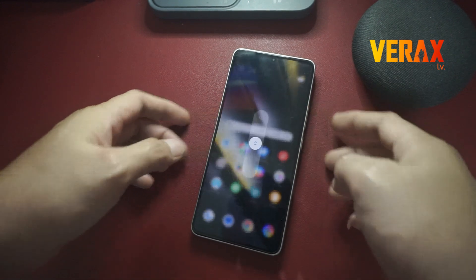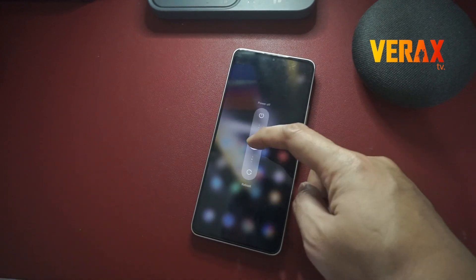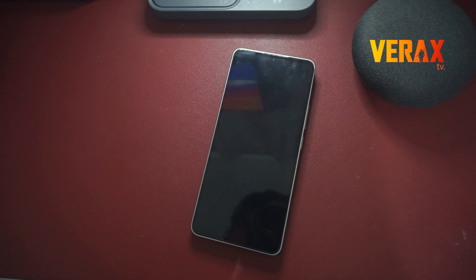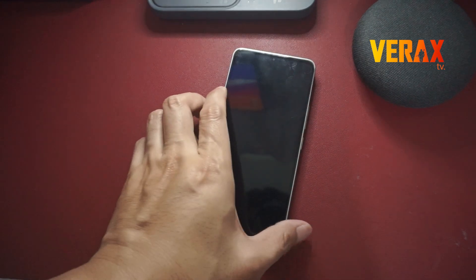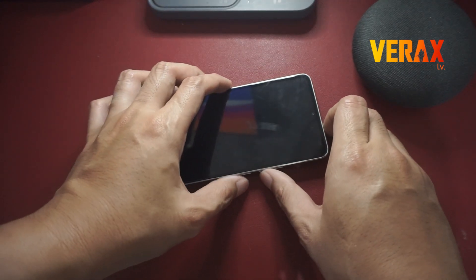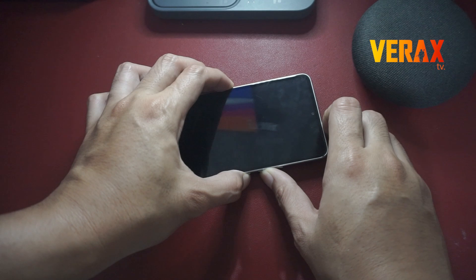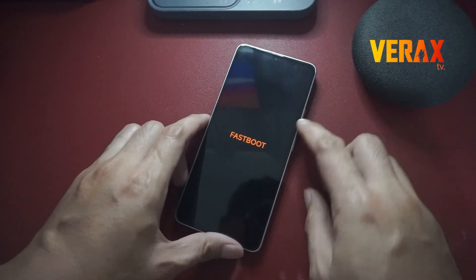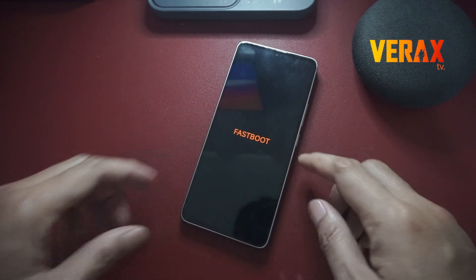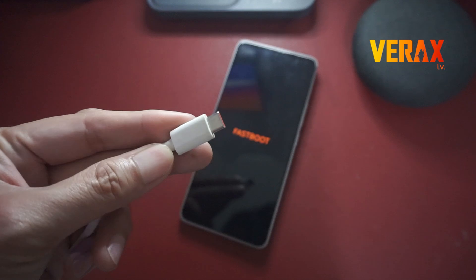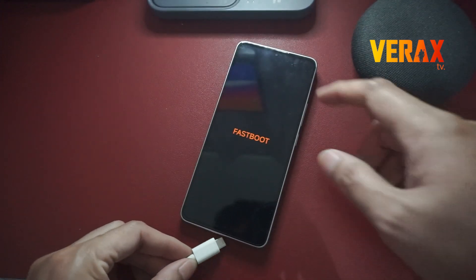To start with, power off your device and boot to fastboot mode by simultaneously pressing volume down and power buttons until the fastboot logo appears. Now connect your device to your computer via USB cable.